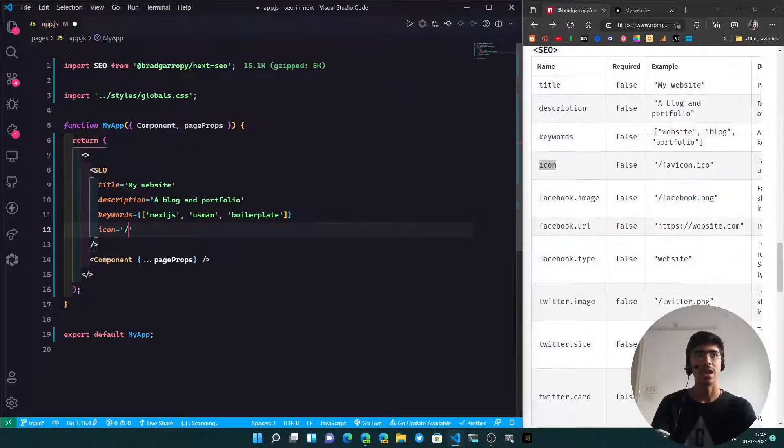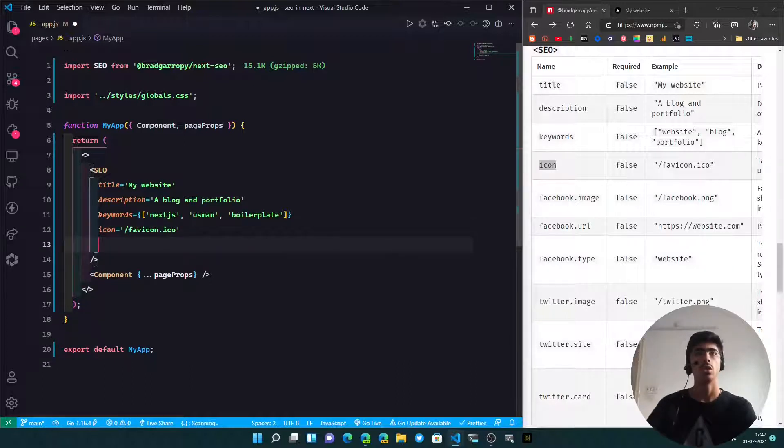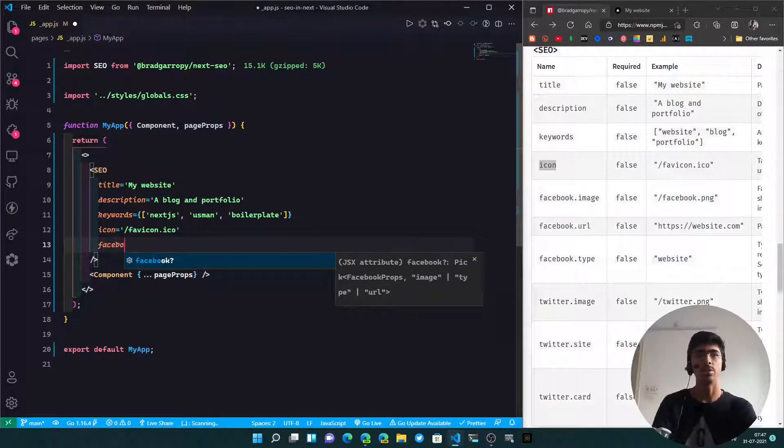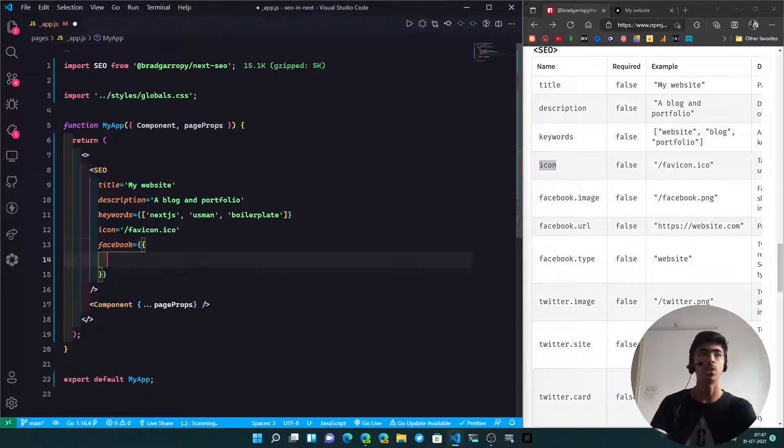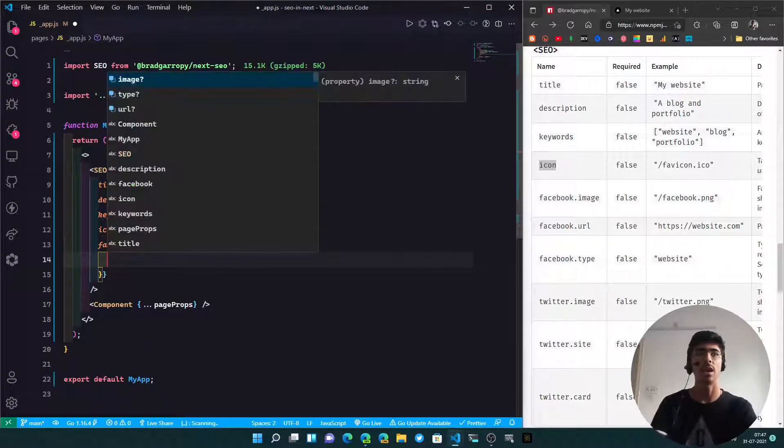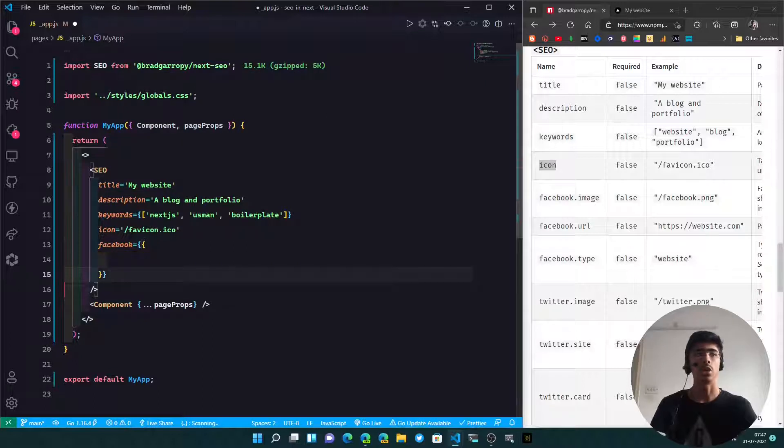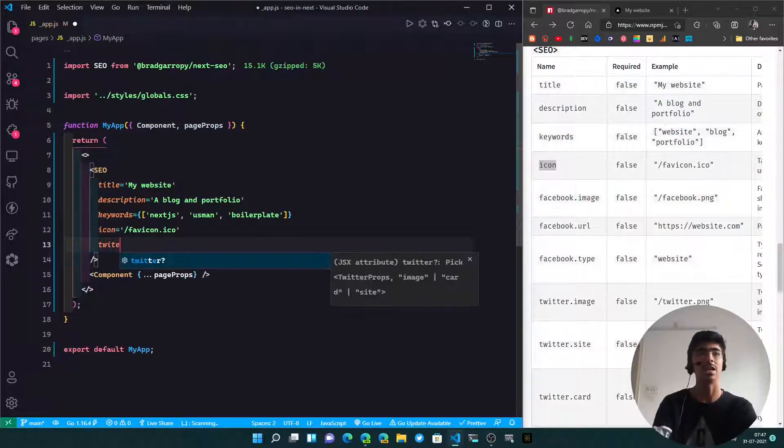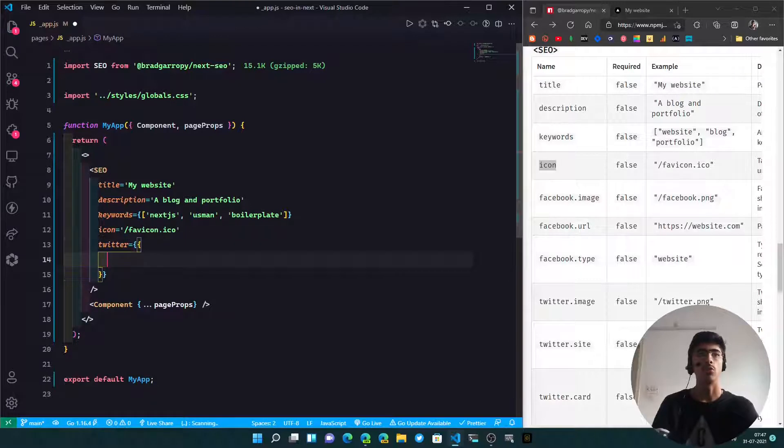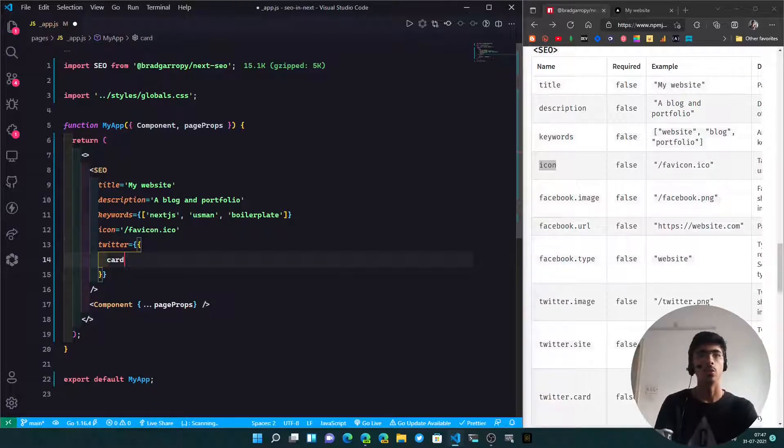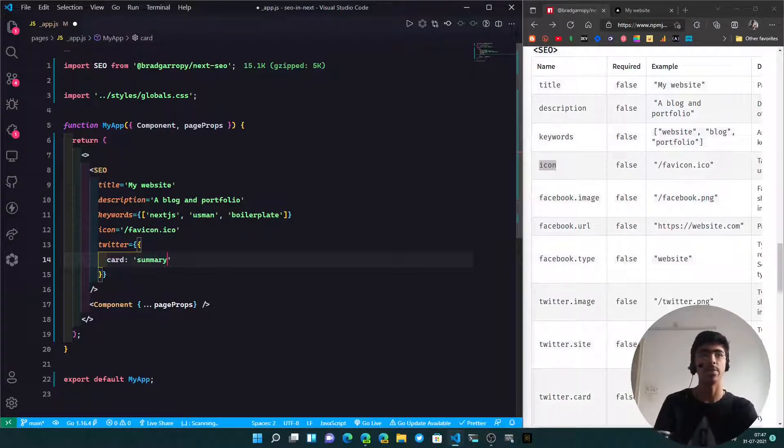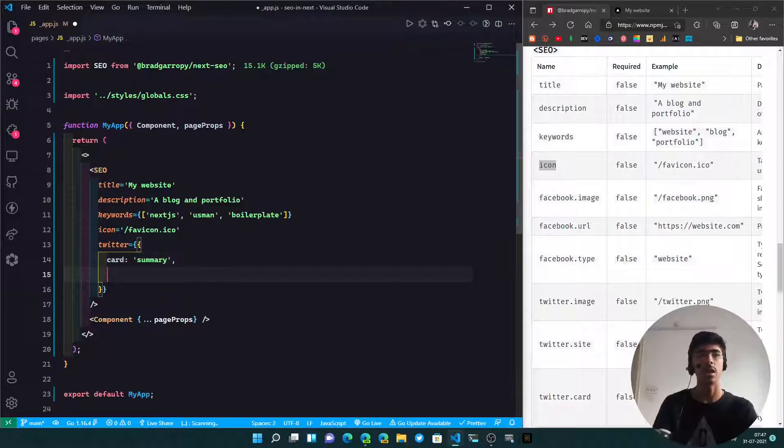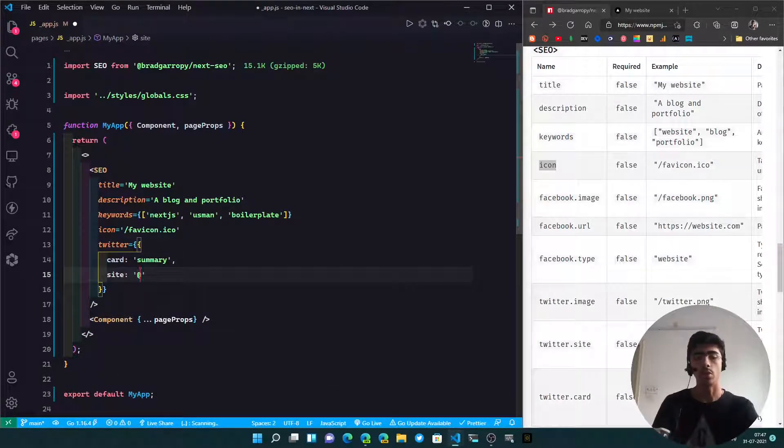Then we've got the icon. Let's not forget the icon, which will be slash favicon.ico. You can even add an object for Facebook with type, URL, and image, but for the sake of this video I'm not going to dive into Facebook. Instead, let's add for Twitter. For Twitter you can add first of all the card, which is not important - card summary.